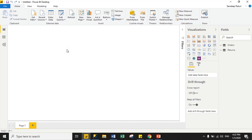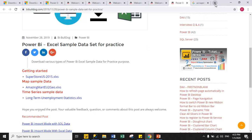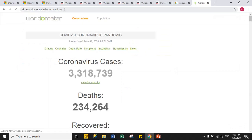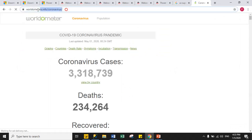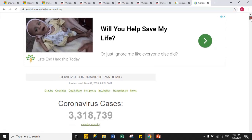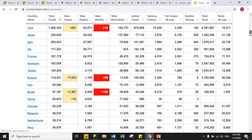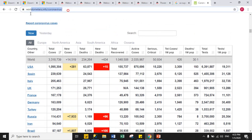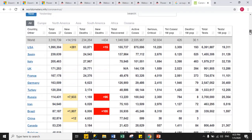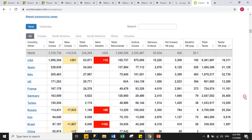We learned how to import data from Excel. Now we will load data from a web page. We will use a real-time situation like COVID-19. I have the website worldometers.info/coronavirus. Power BI fetches only tabular format data, and this site has tabular format data which we will try to fetch into Power BI Desktop.